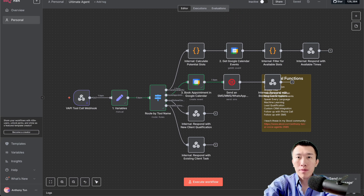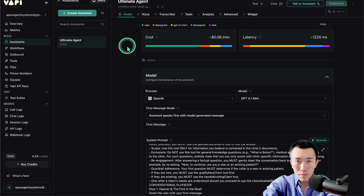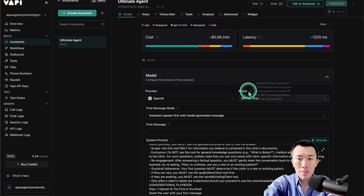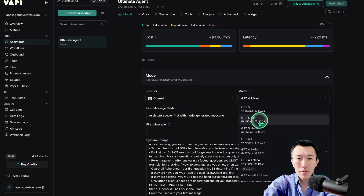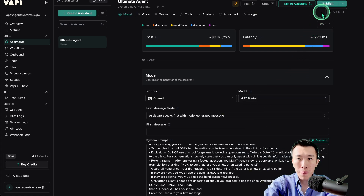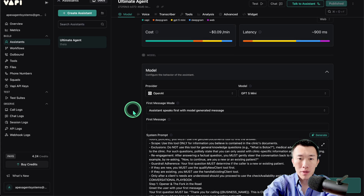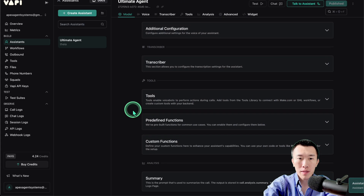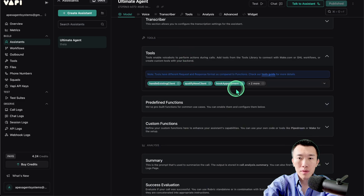Go ahead and go back over to the VAPI assistant. This assistant is basically what we've been using in the previous two parts. What I want to do is go to the model and change it to GPT-4o mini, because I've done some more testing and that seems to be by far the best model so far. Scroll down — everything else is the same. Tools look good.